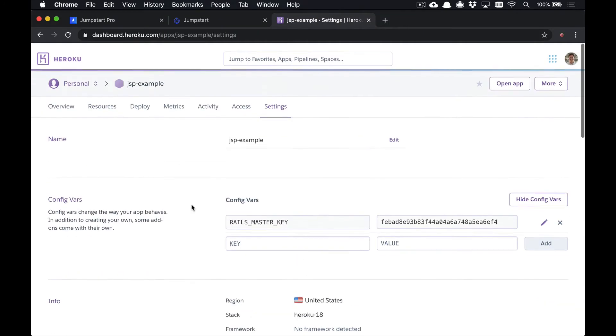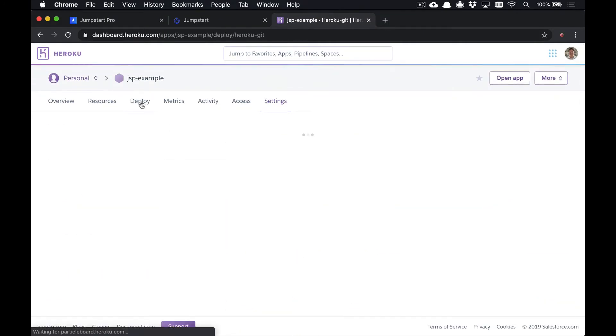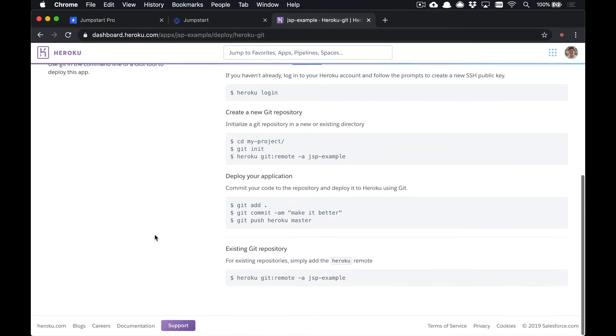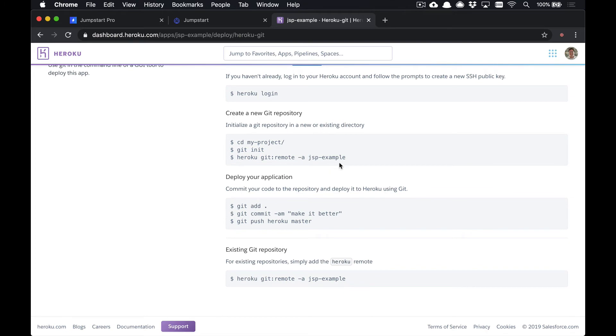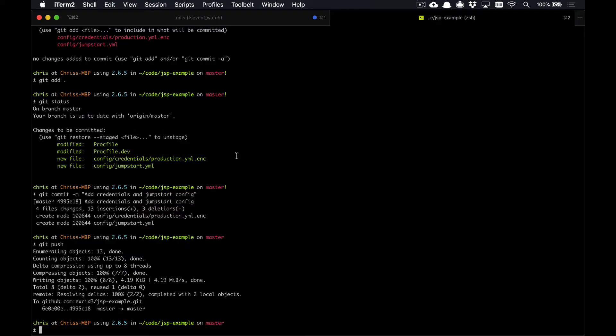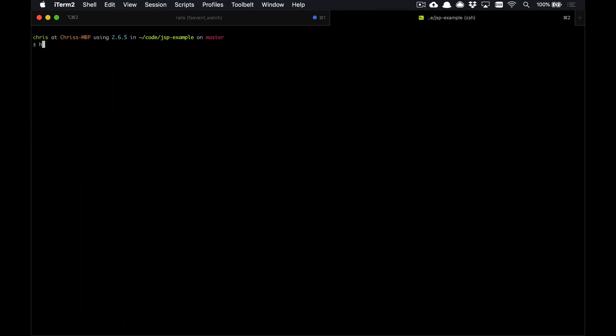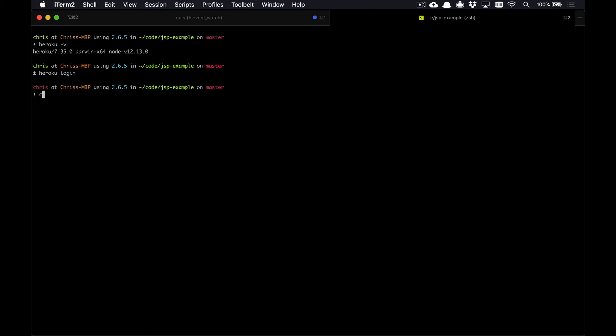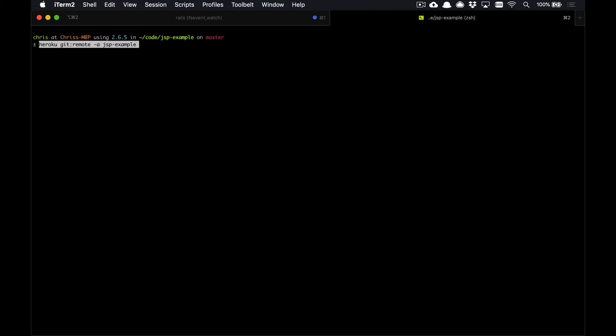I have mine set up on GitHub. We can go back to Heroku and go to the Deploy tab here. We'll grab the command for Heroku. Now I already have Heroku CLI installed. We can run heroku -v to make sure you have that, and heroku login to make sure that you're logged in in the CLI.